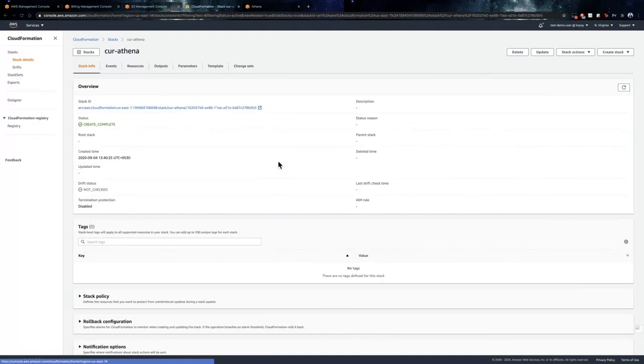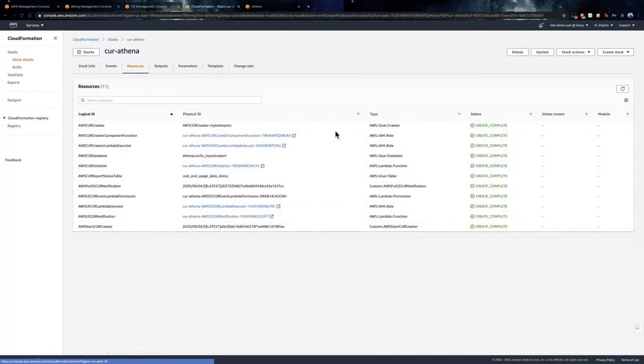The CloudFormation stack is successfully created and we can check out the resources that were created. As you can see, the glue crawler, database, table and lambda functions are created successfully.